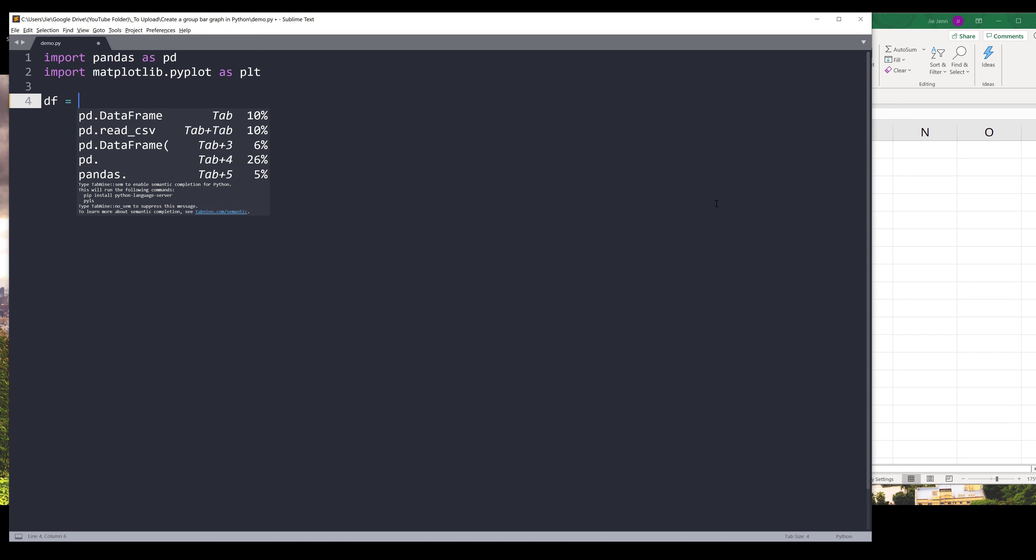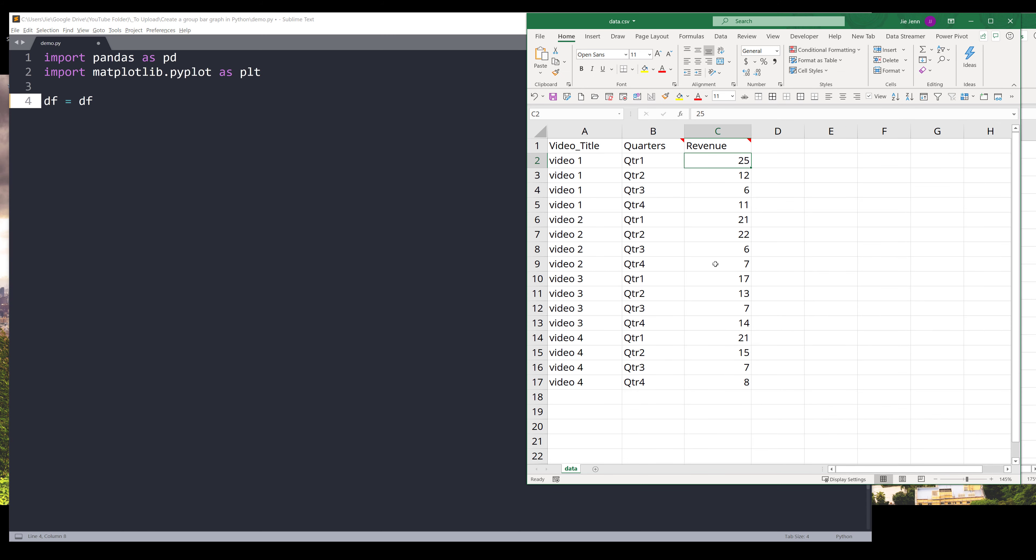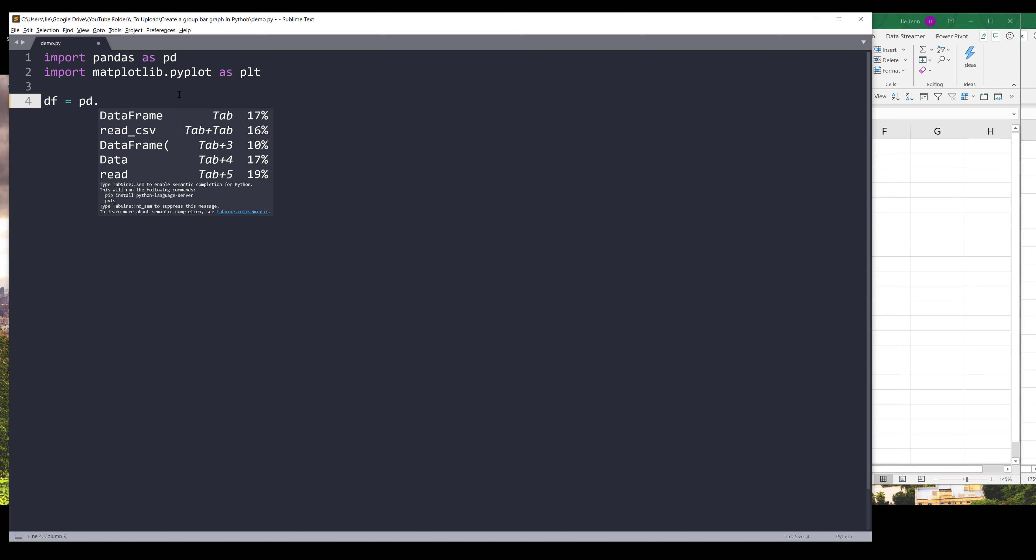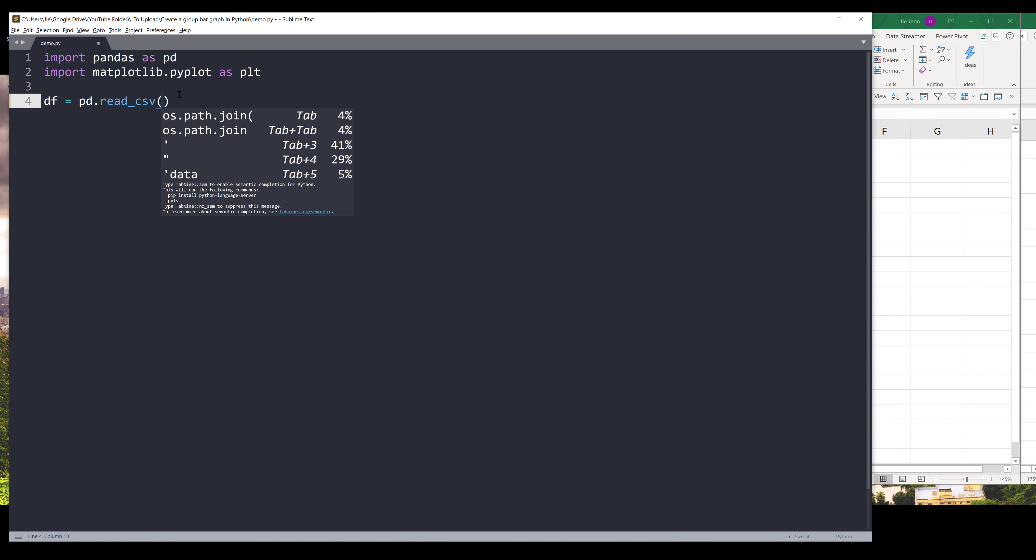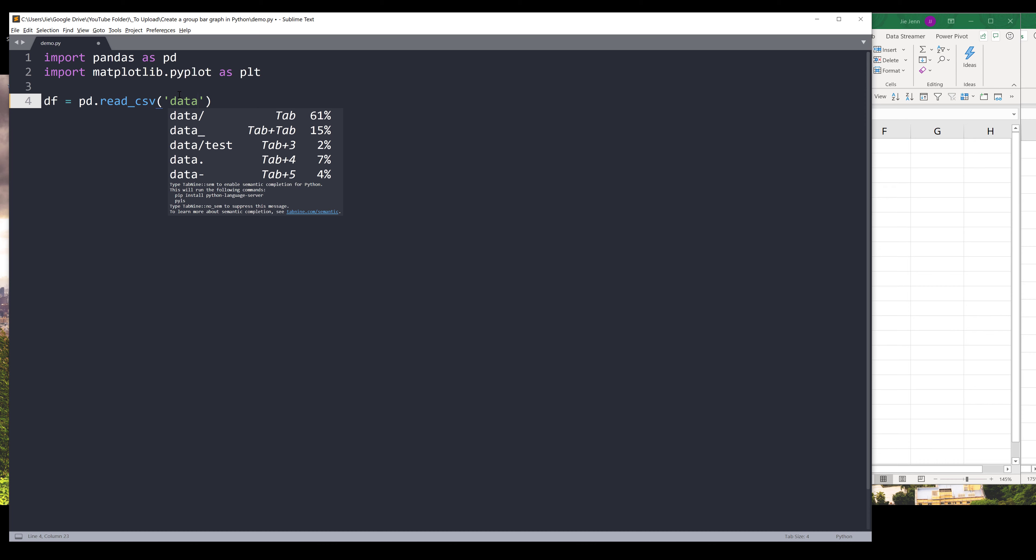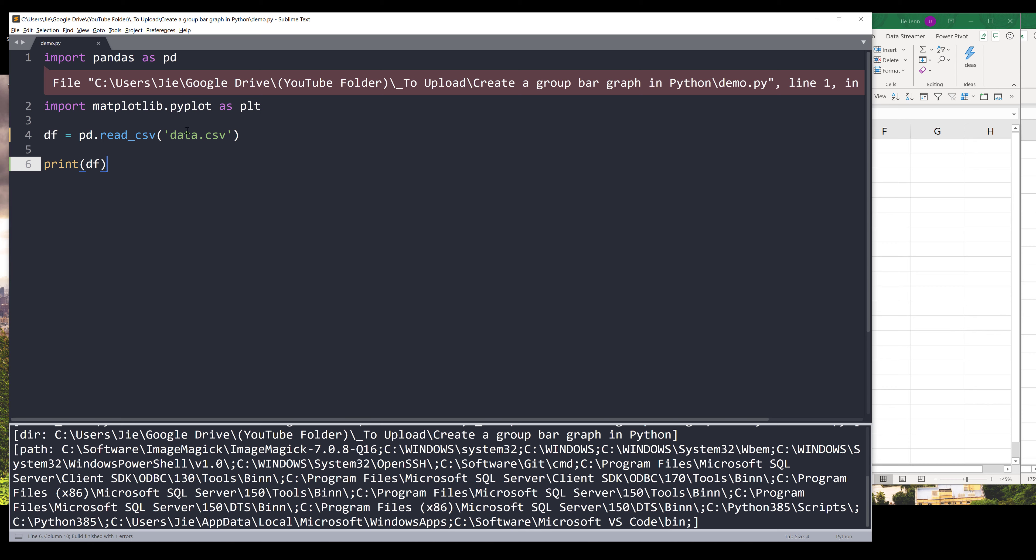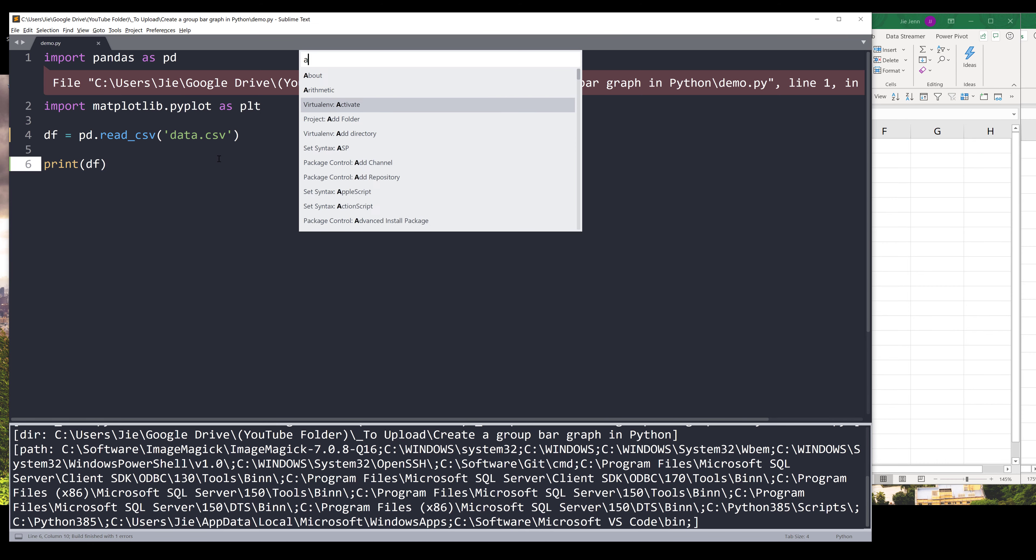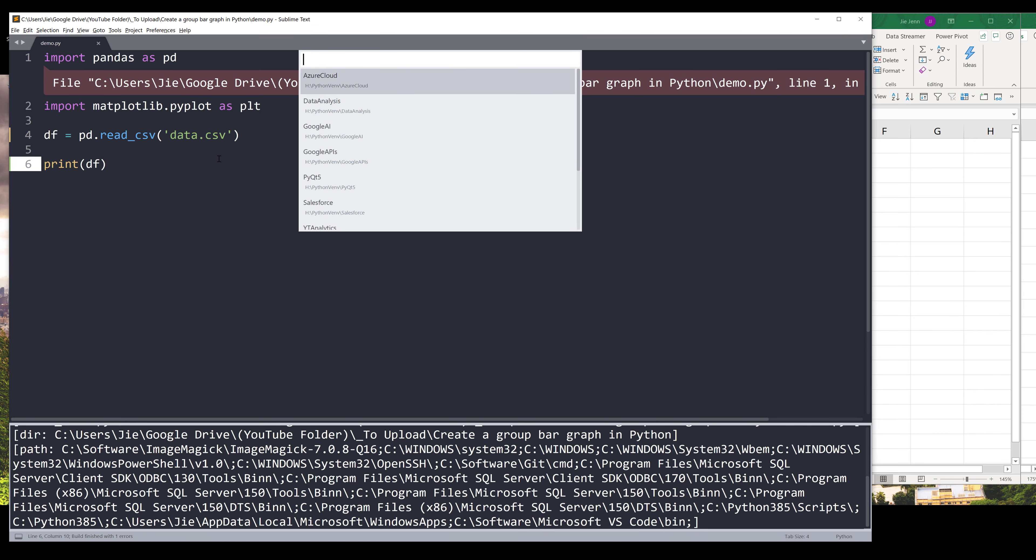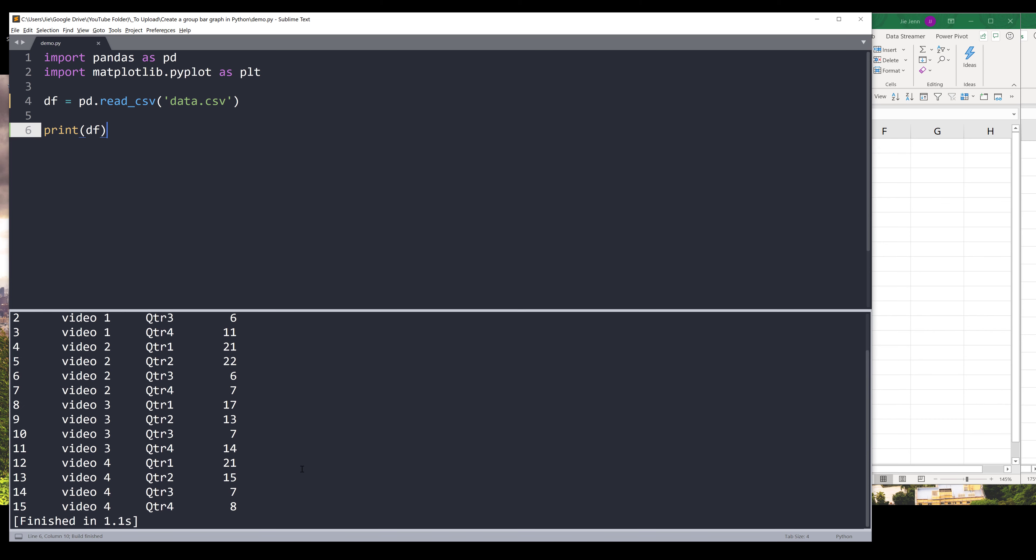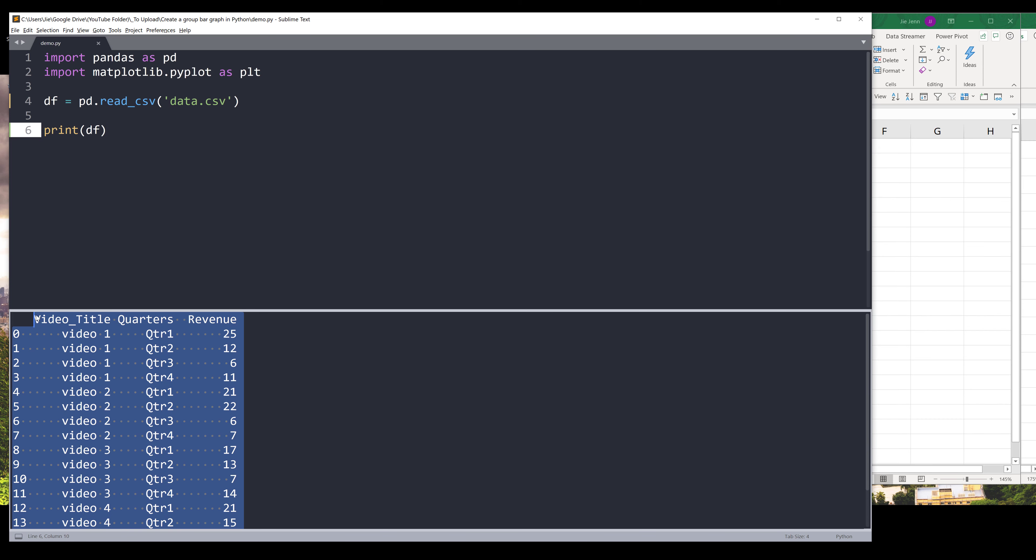Now import my data set by importing this CSV file from the pd library dot read_csv. My file name is going to be data.csv. Let me activate my environment. Now if we print the data set, we have video title, quarters, and revenue.